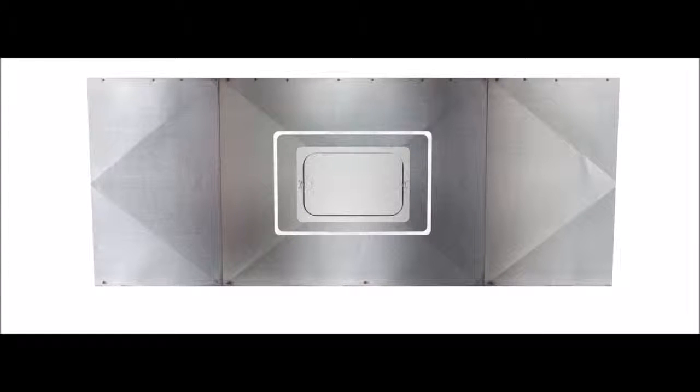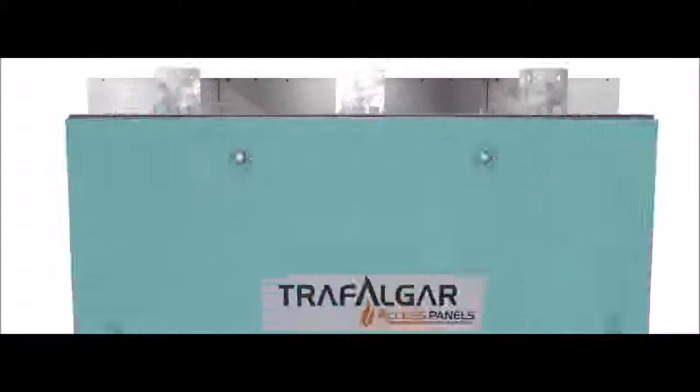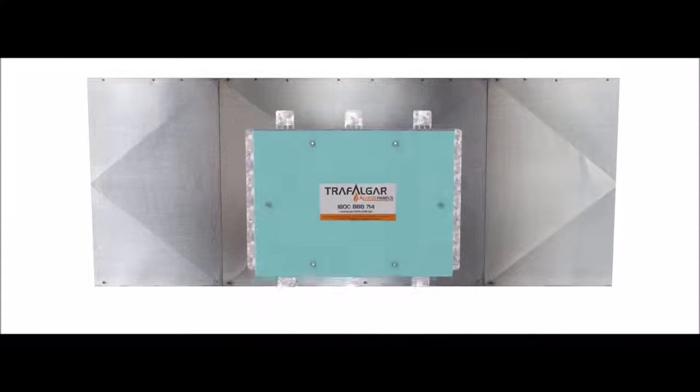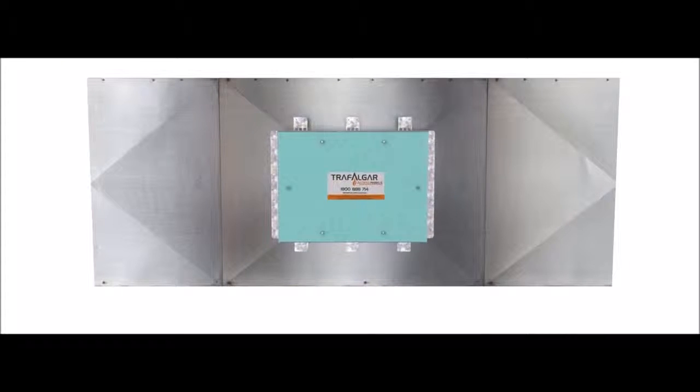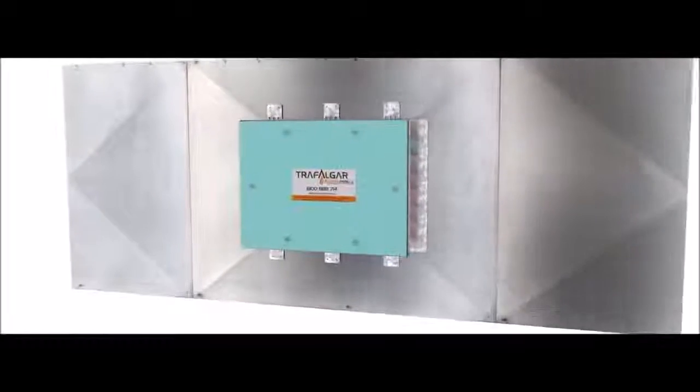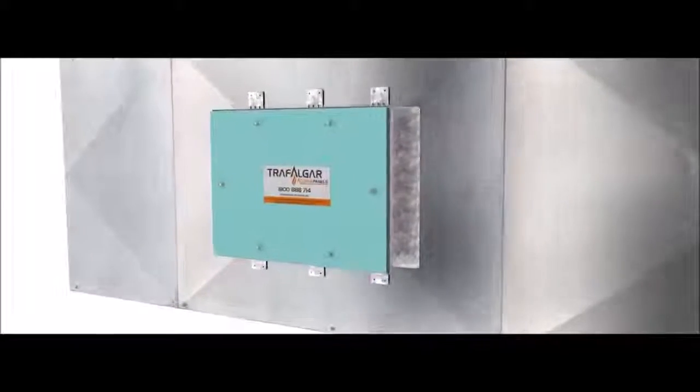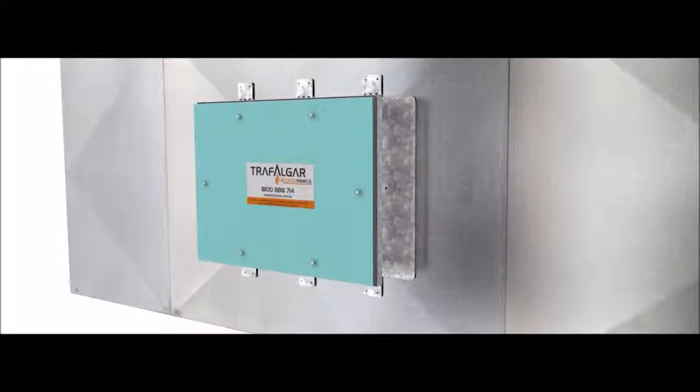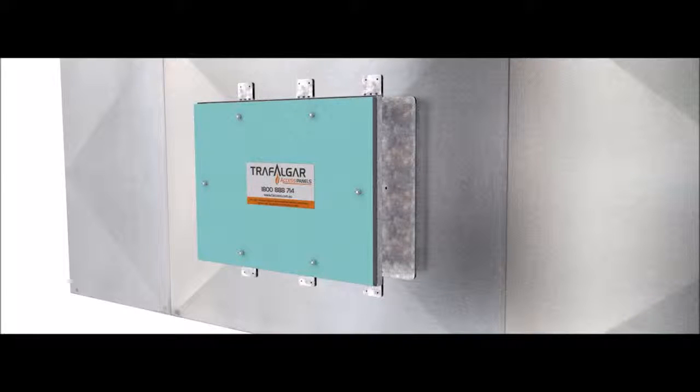The Firewrap Access Panel can now be fixed into the duct using steel rivets through a series of pre-drilled holes in the frame. Maximum fixing spacing is 150mm.